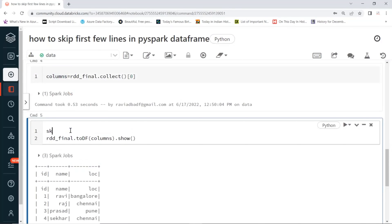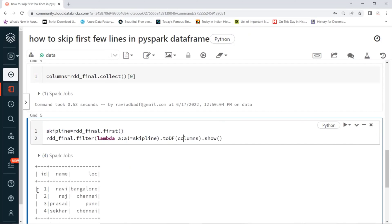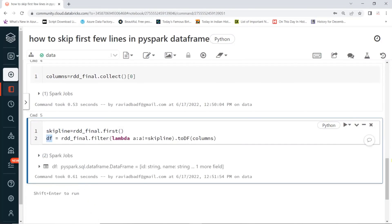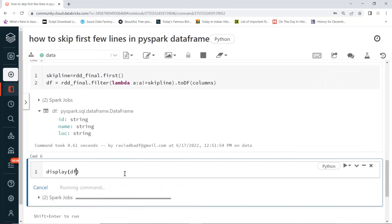We create a variable called skip_line equal to the first record of the RDD. Then, before converting to a DataFrame, we apply a filter using a lambda function to keep only items not equal to skip_line. This removes the header row from the data RDD. Then we create the DataFrame using the columns list, and you can see the DataFrame is created perfectly with id, name, and the correct columns, displayed in HTML table format.